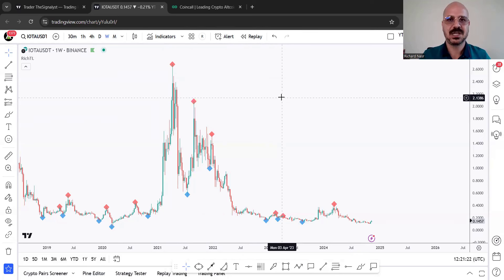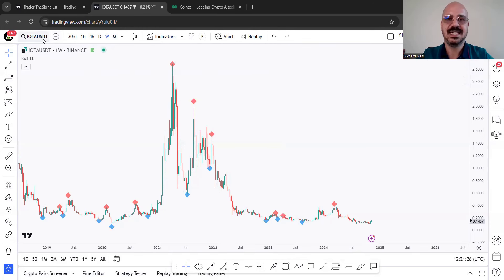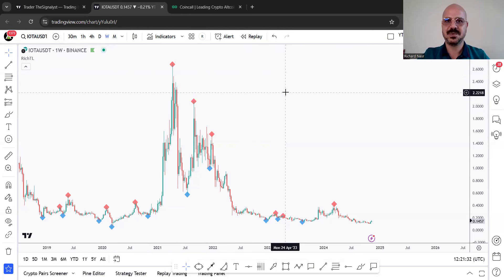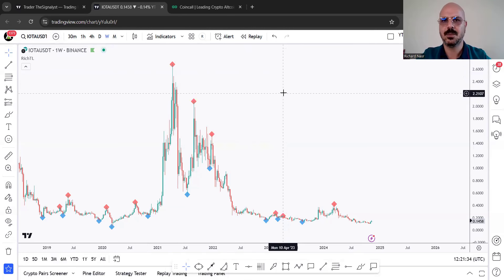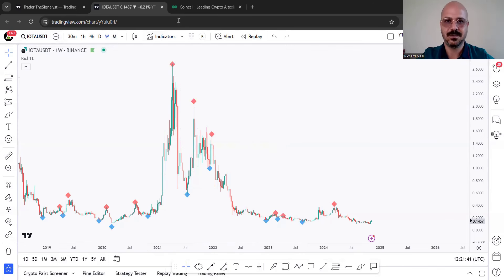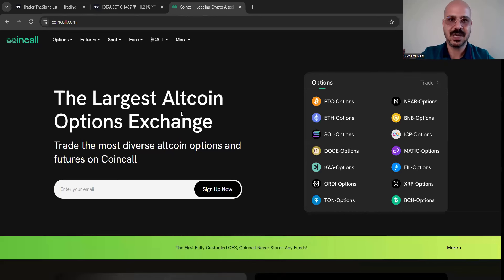Hello everyone, Rich here, and welcome to a new episode on how to analyze any chart from scratch. For today we've got IOTA, a crypto asset, but of course you can apply the strategy on any instrument. Previously we went over a forex pair, commodity, index, stock, and so on. Feel free to request any instrument in the comment section below and I will do it hopefully next time.